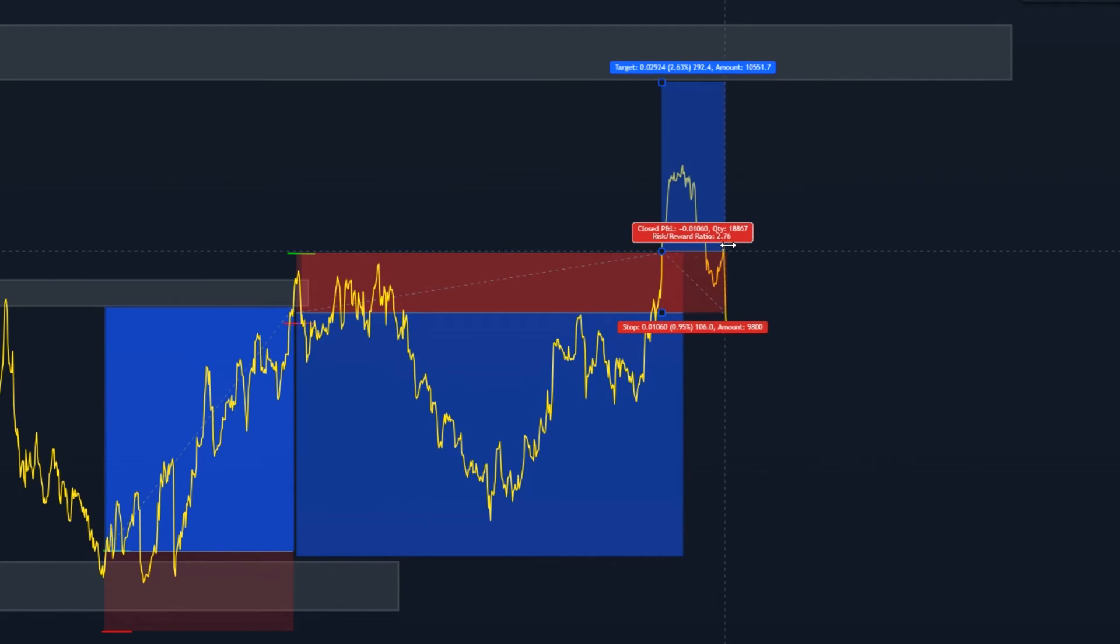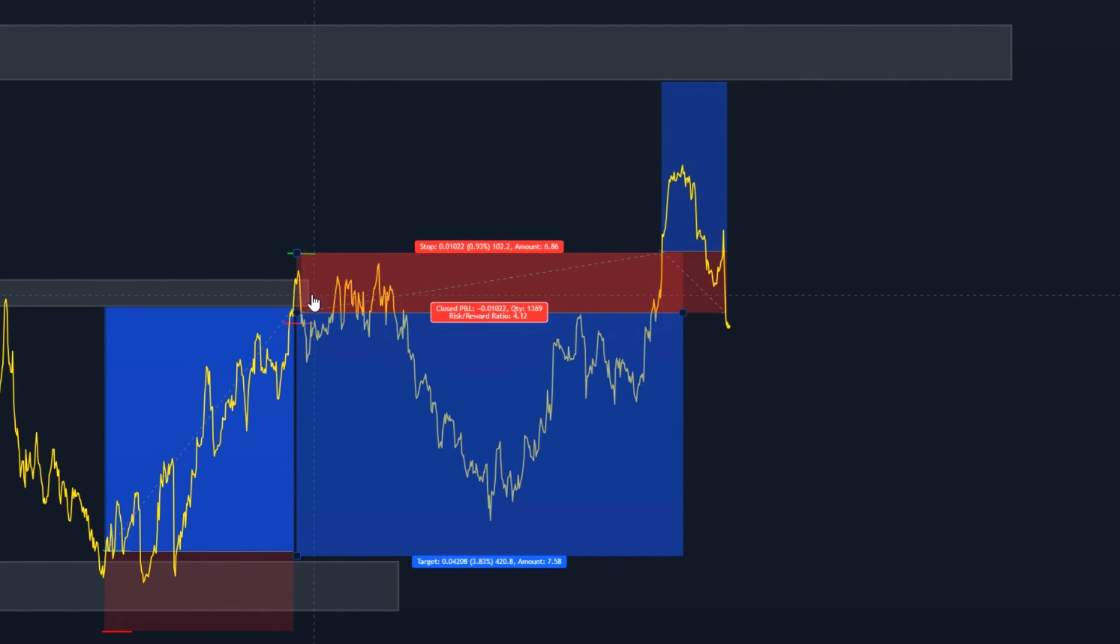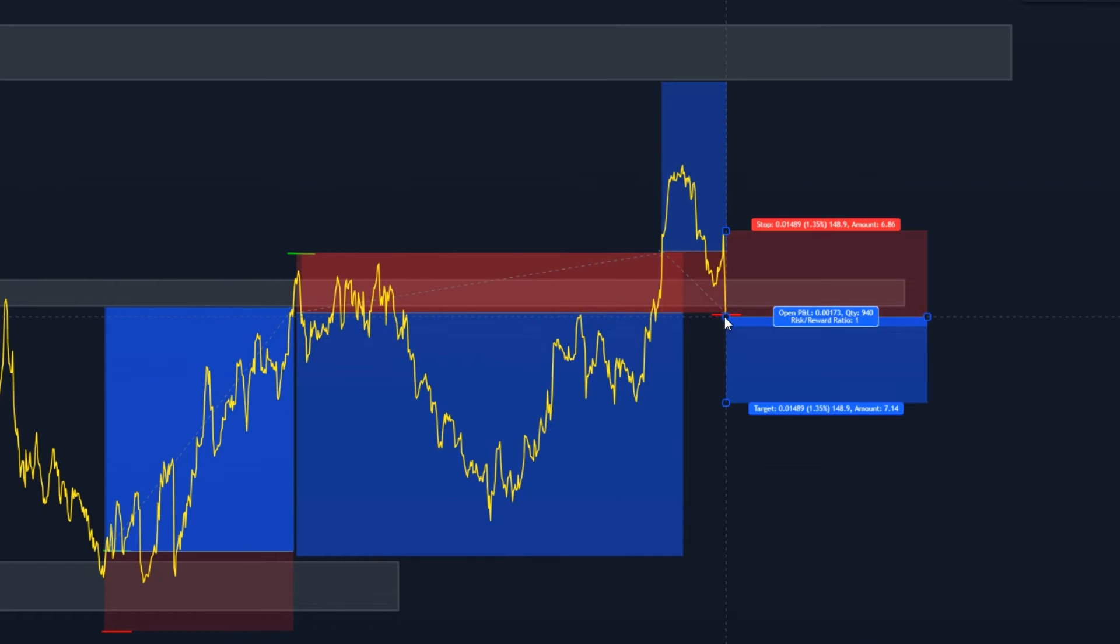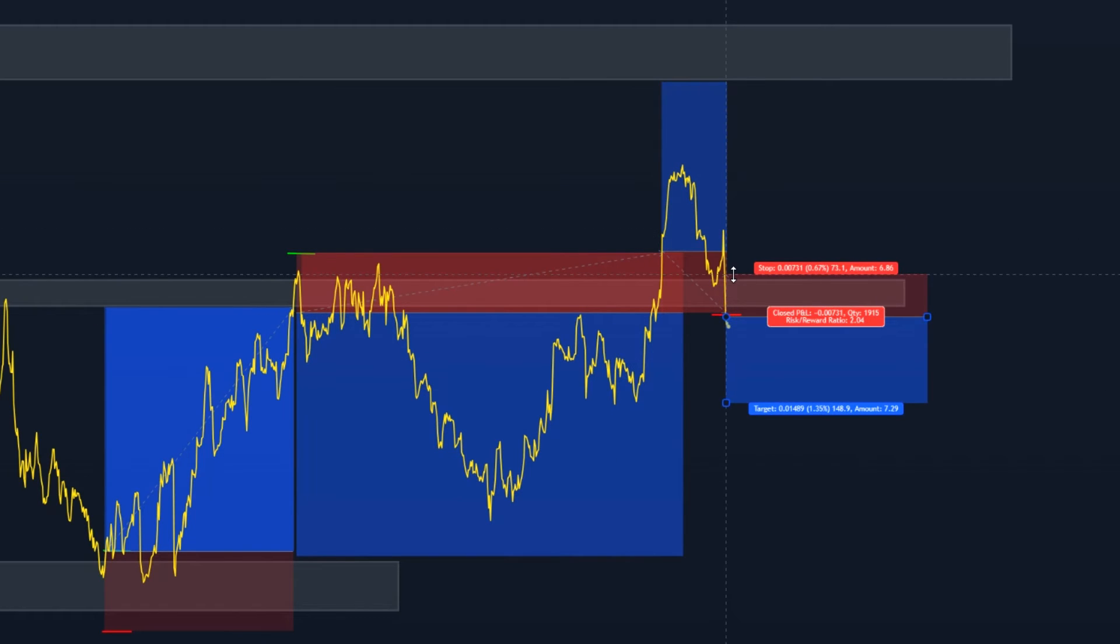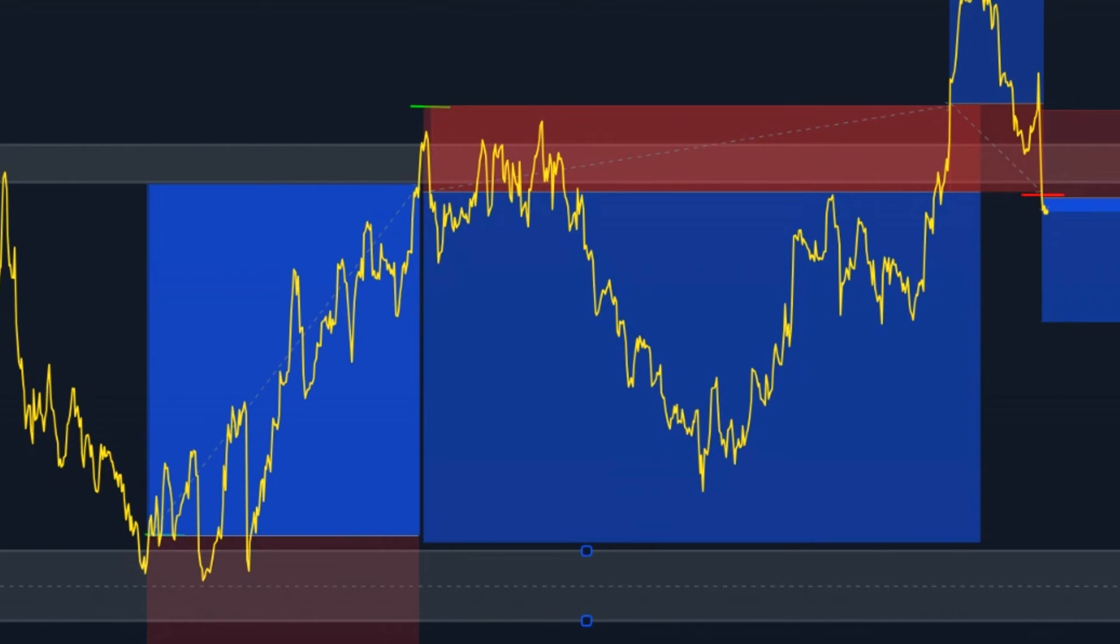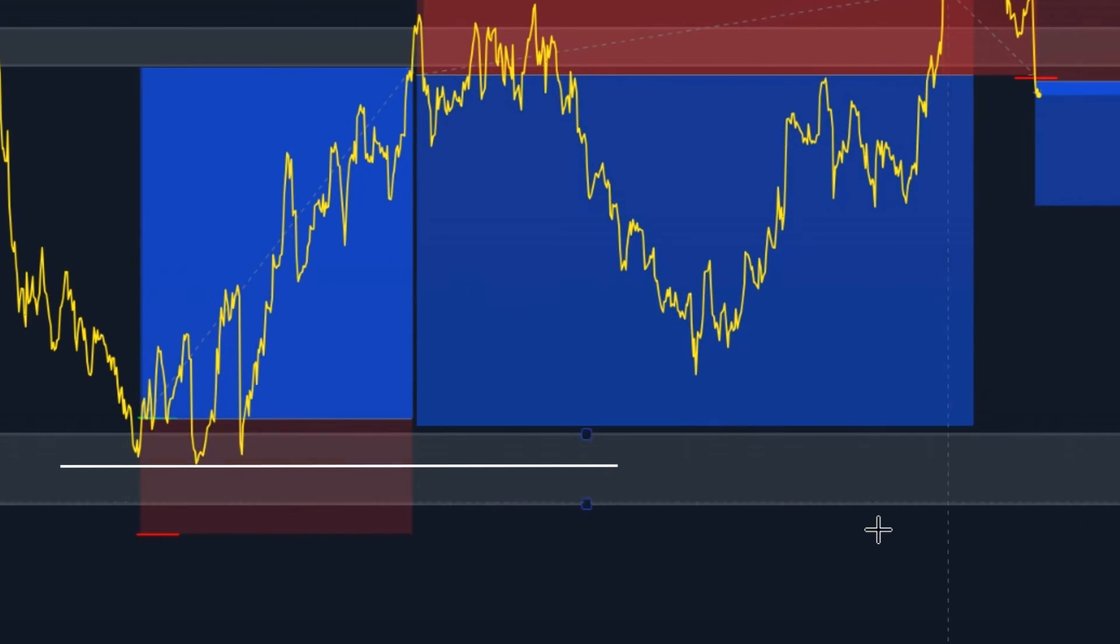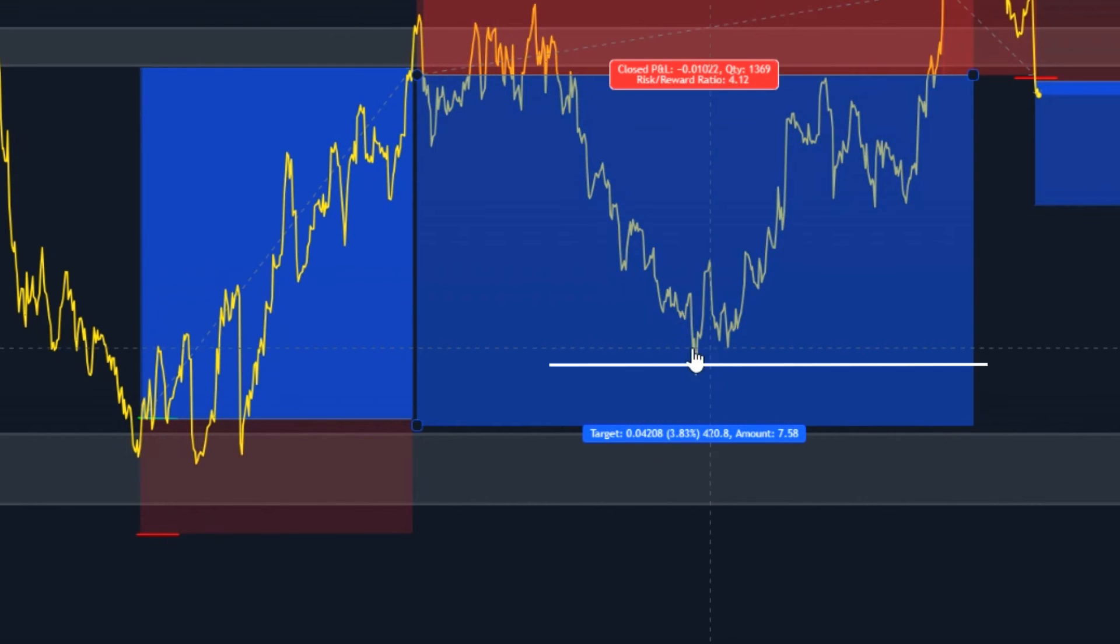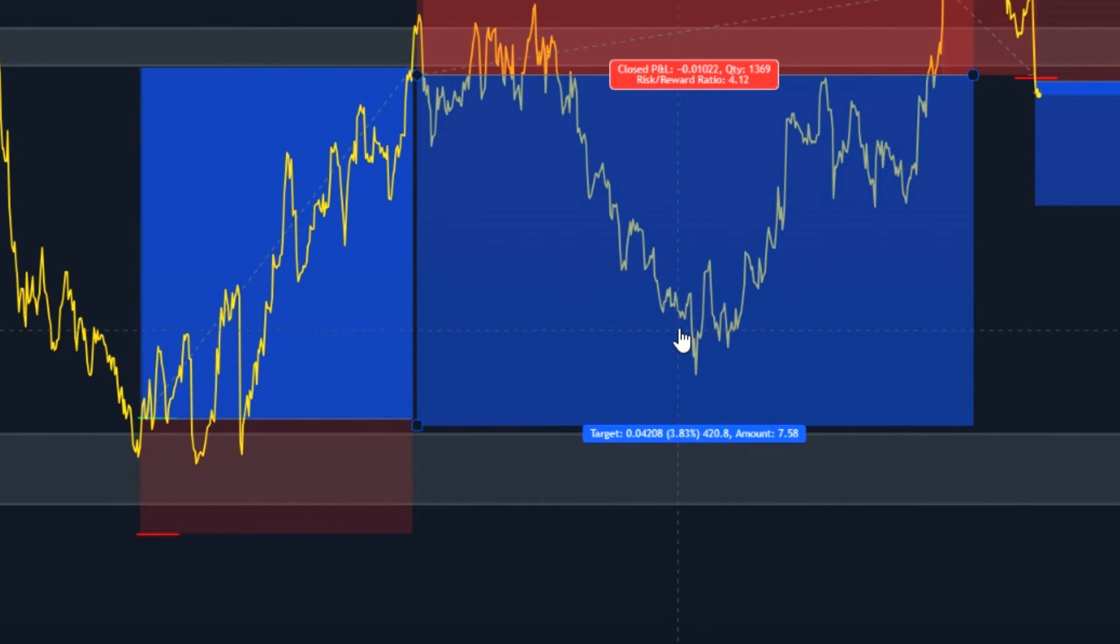So from these three trades we are up three percent minus one percent and then minus another one percent. Now because of this support and resistance right here we will be entering another sell. Enter your sell position here, put your stop loss above the support and resistance zone, and then again we can either target this previous support and resistance right here or we can target this new formed support and resistance right here.